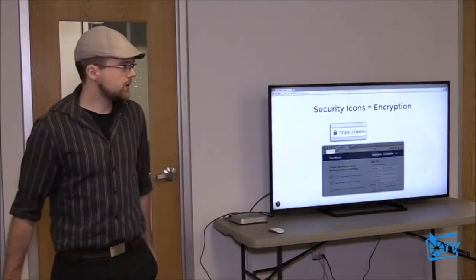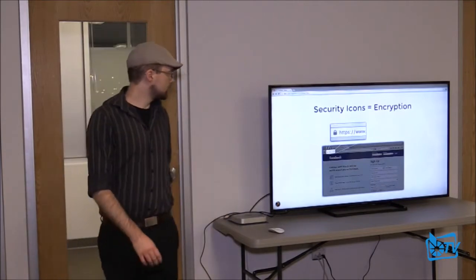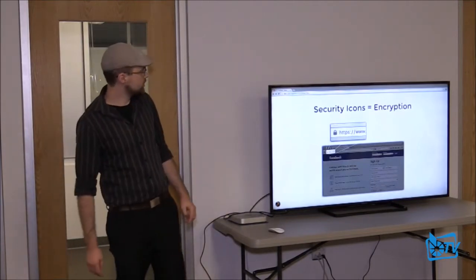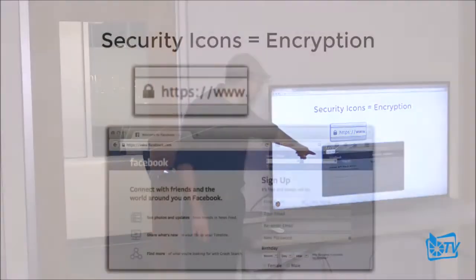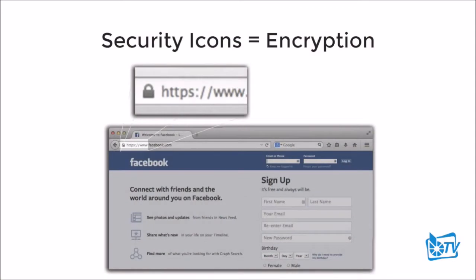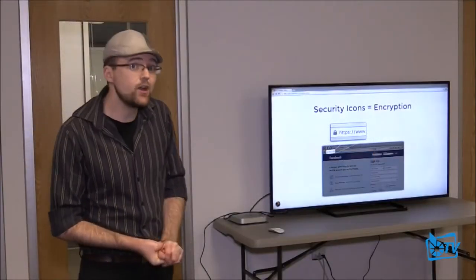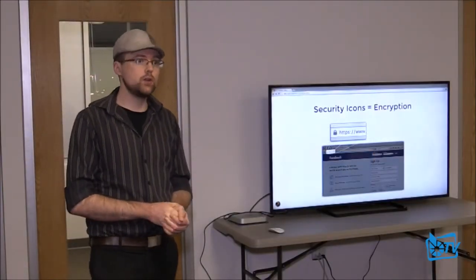Web encryption relies upon users checking this very small lock icon in the URL bar. Essentially, if you are going to a website where you might be entering passwords or reading things you wouldn't want anybody else to read, you are supposed to look for the presence of this icon, and if it's not there you're not supposed to log in because there's no encryption.